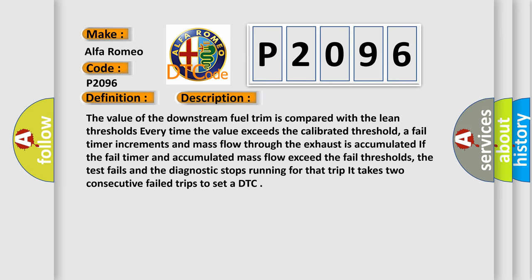Every time the value exceeds the calibrated threshold, a fail timer increments and mass flow through the exhaust is accumulated. If the fail timer and accumulated mass flow exceed the fail thresholds, the test fails and the diagnostic stops running for that trip. It takes two consecutive failed trips to set a DTC.